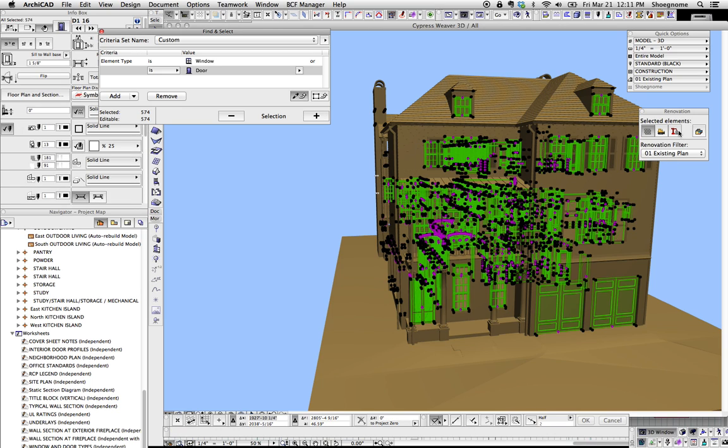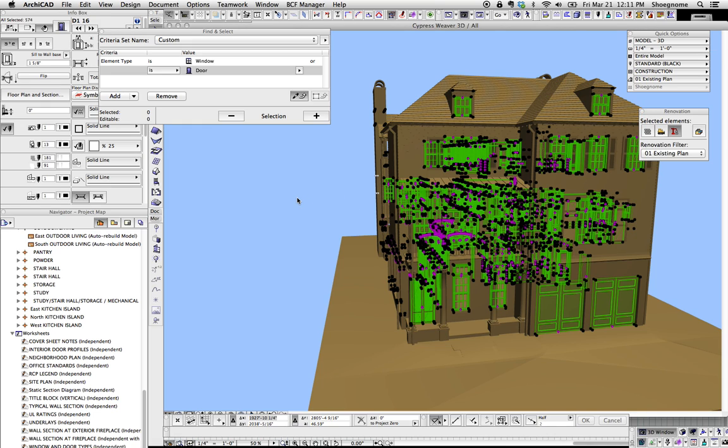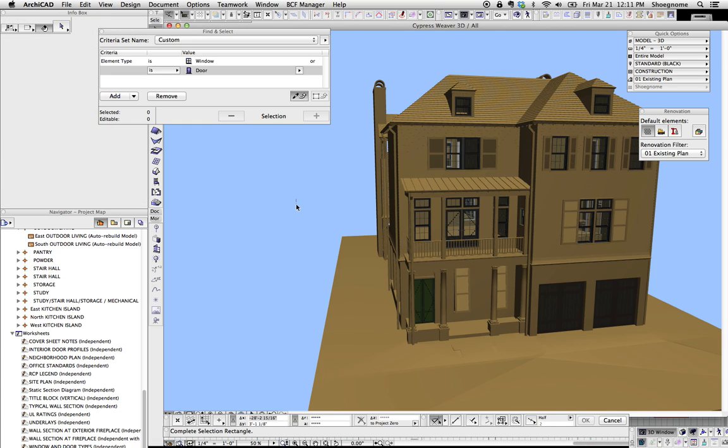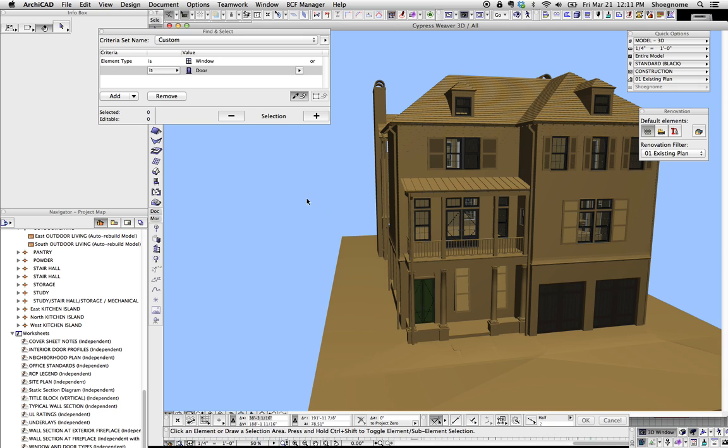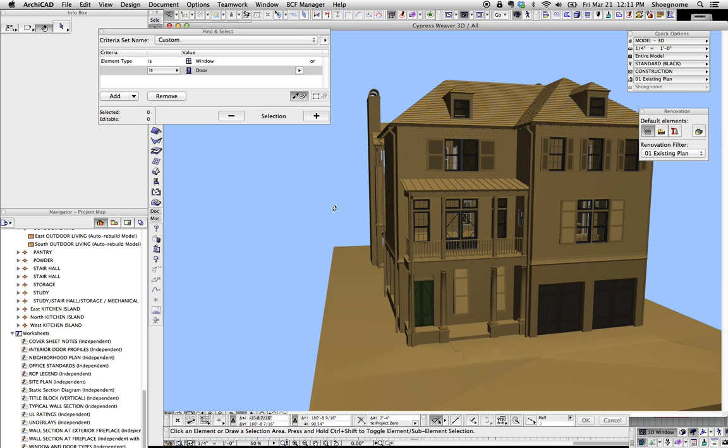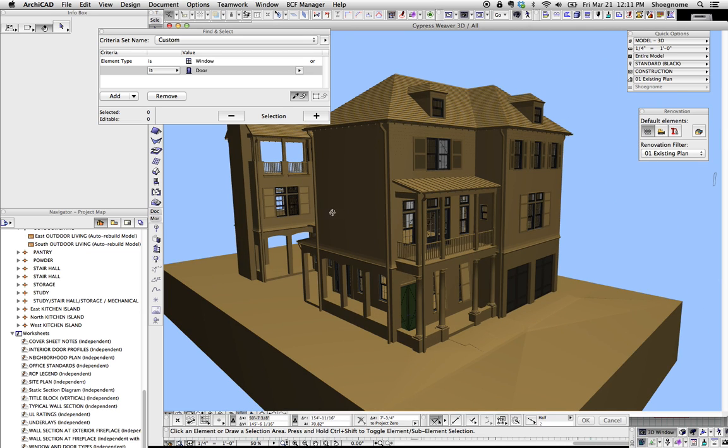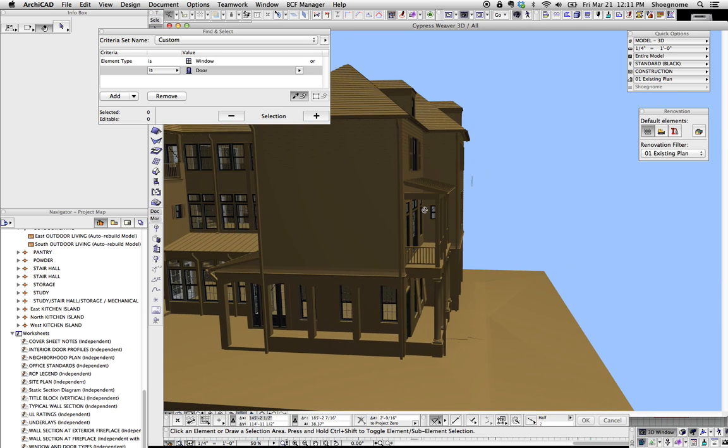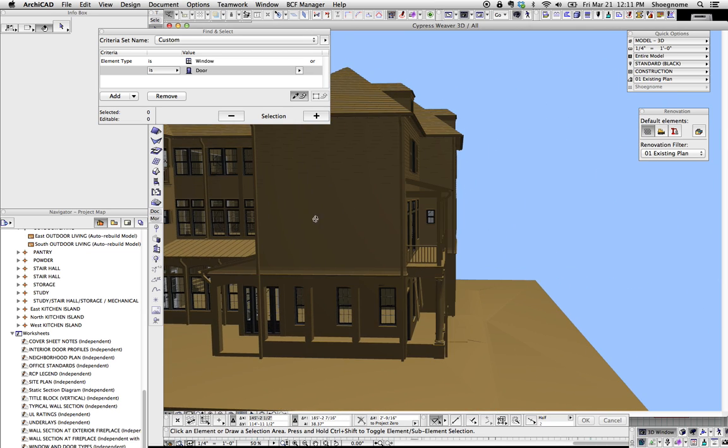Now if we hit Plus, we're going to select all the doors and windows in this project, and we can change their renovation status to New, to something that's not overridden. And now we have a single color model but with colored windows and doors, essentially things that are glass.